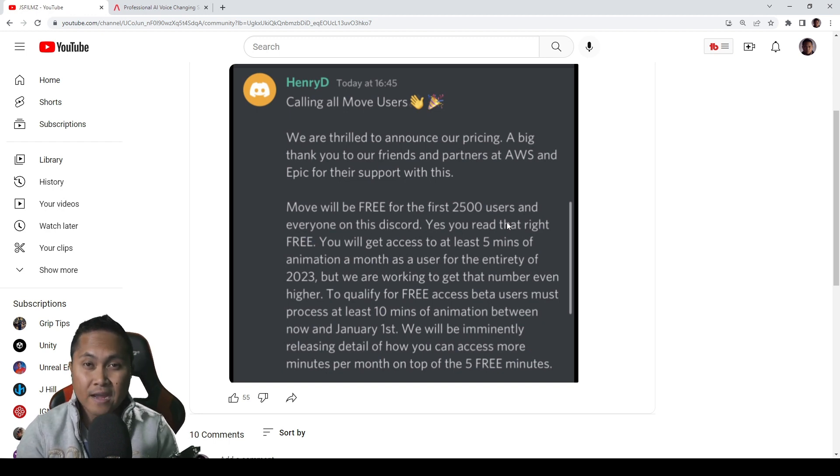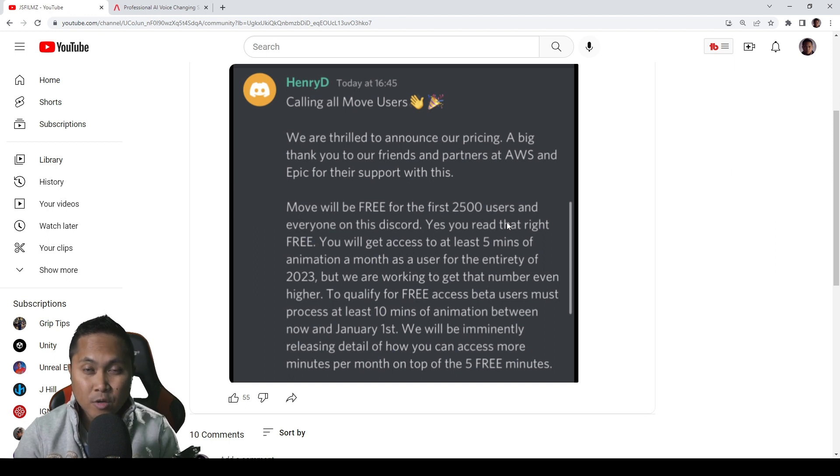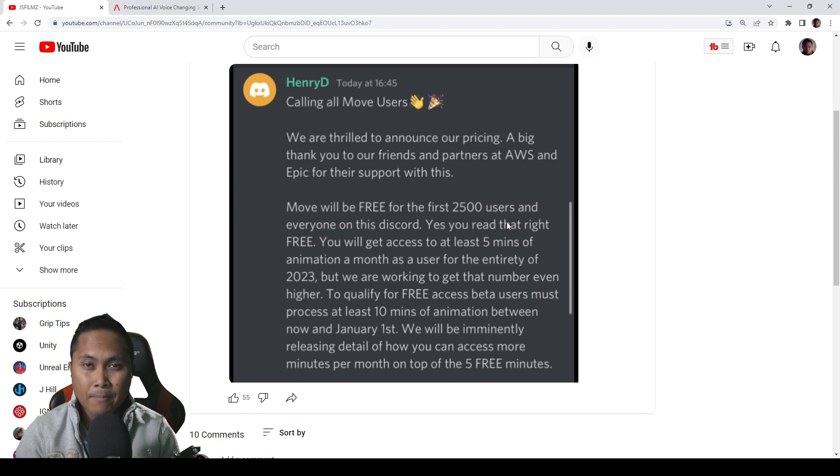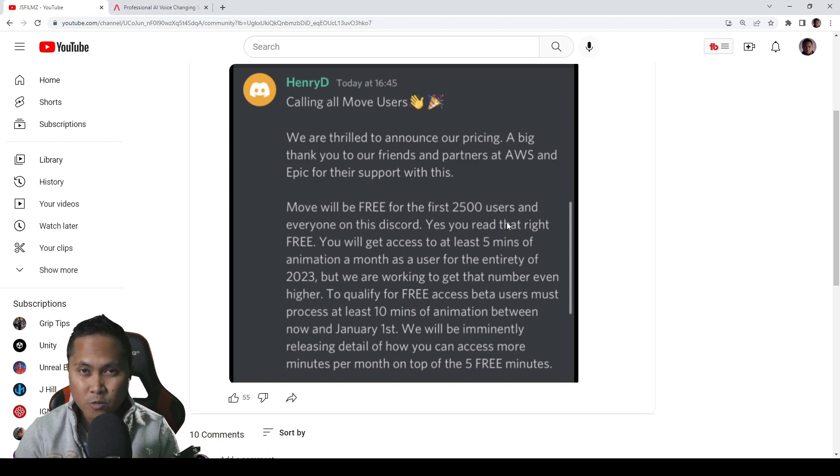If you don't know what Move AI is, check out the link in the description below. I made a couple of videos about this, but it's a video to mocap using GoPros or iPhones.